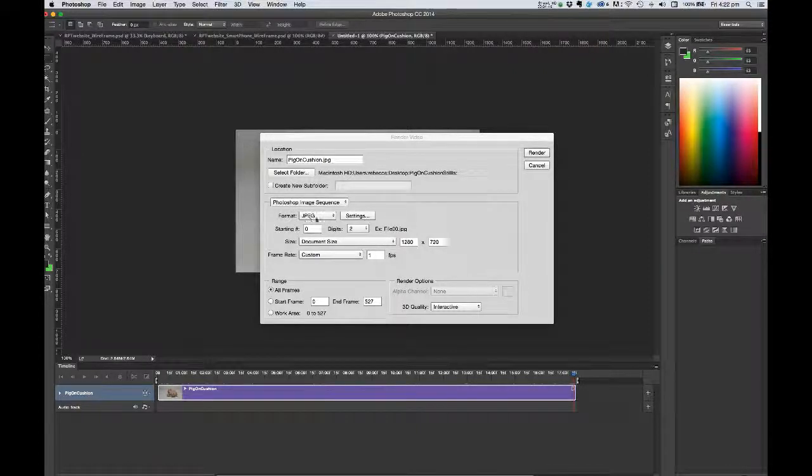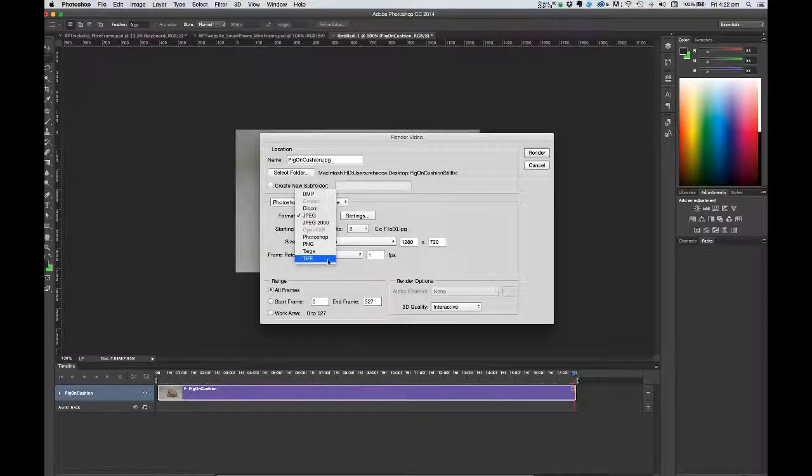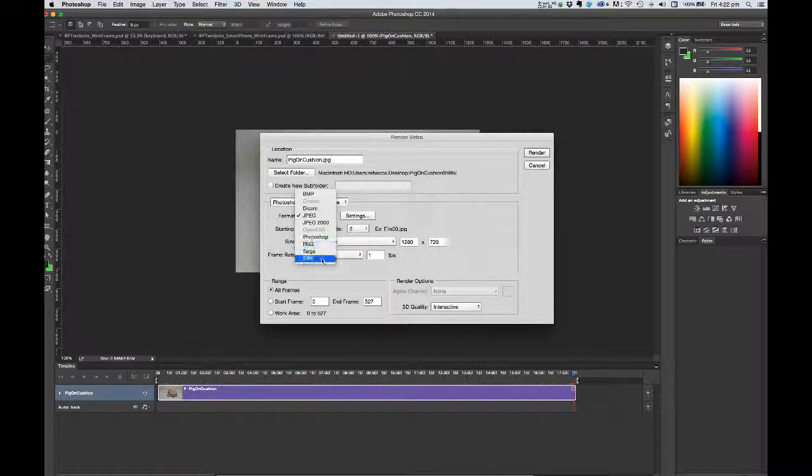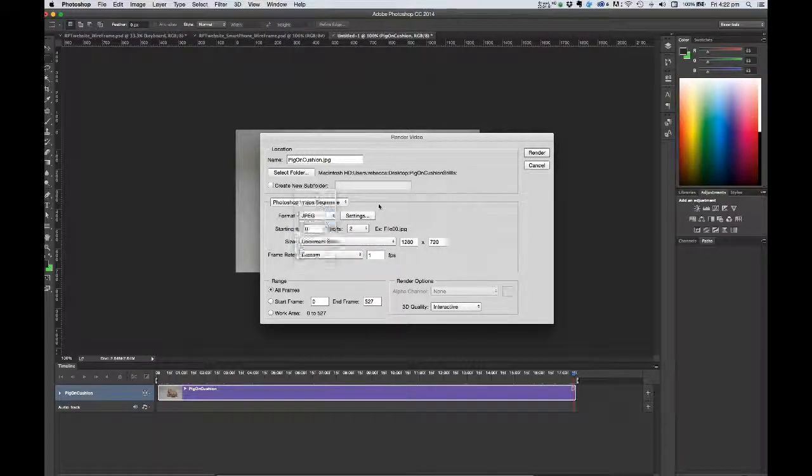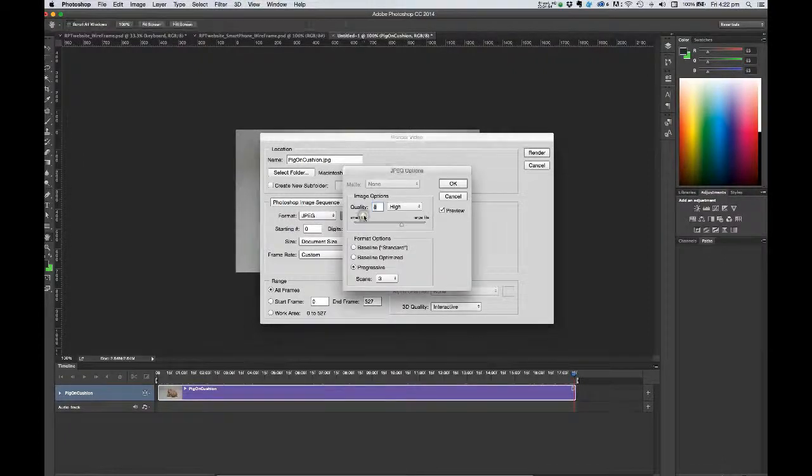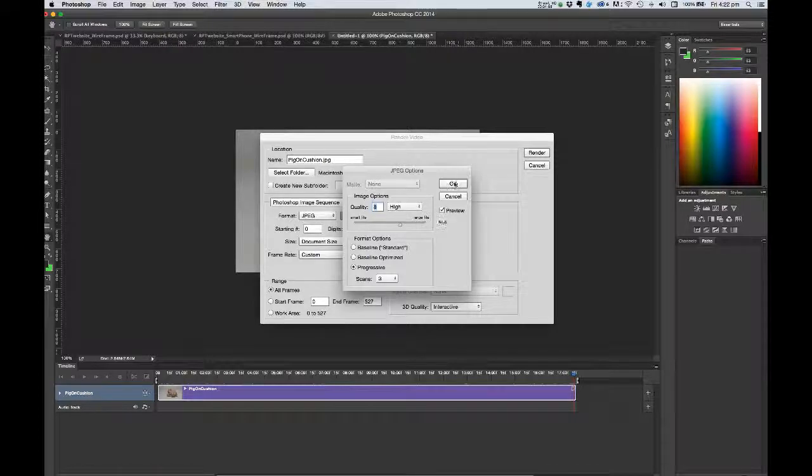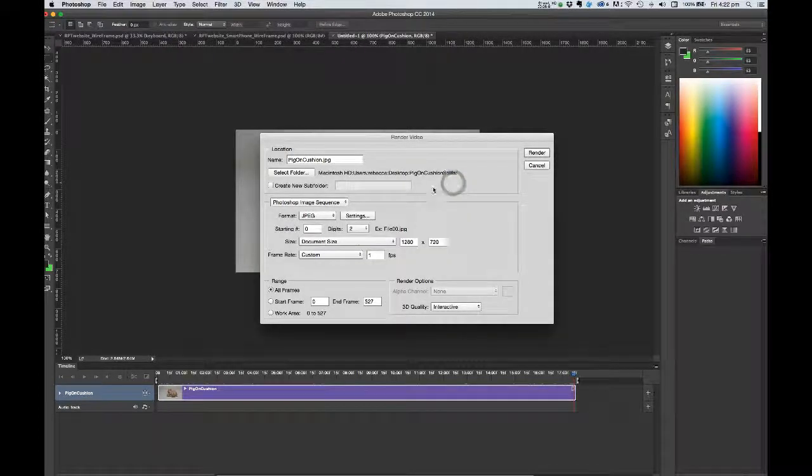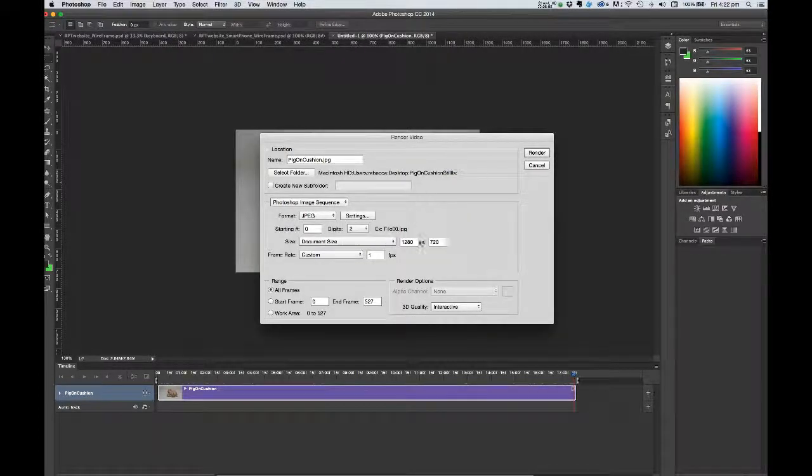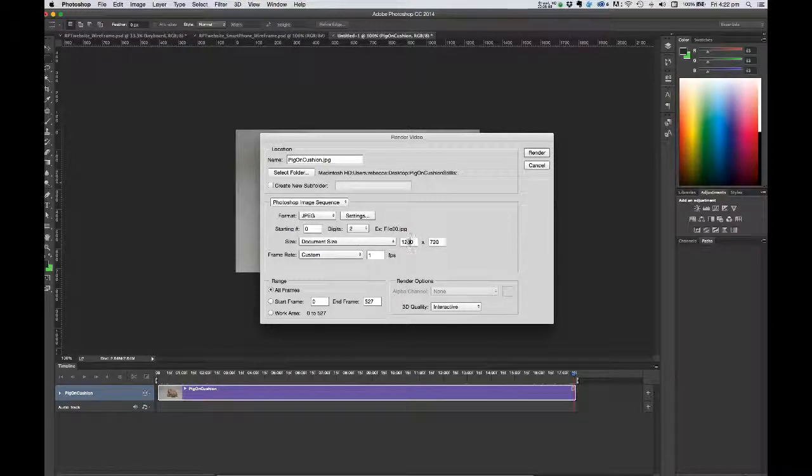Now the format I'm going to use is JPEG, but you can choose some others from that drop down menu, PNG, TIFF, etc. With JPEG, I'm going to check the JPEG settings so that I can decide what quality I want that to be. I'll leave it at 8. And then you could change the document size of each of those images here if you wanted to. I'm going to leave it as it is.